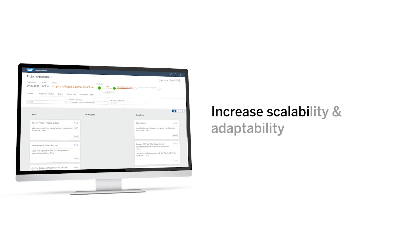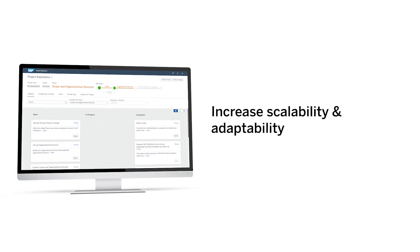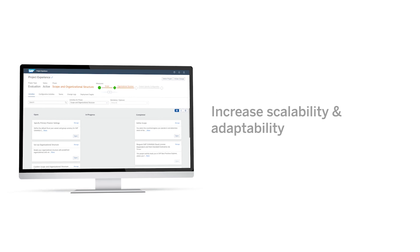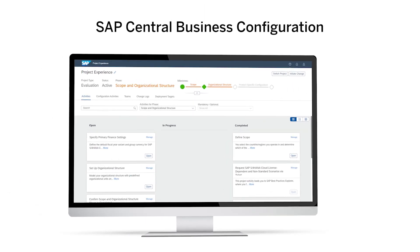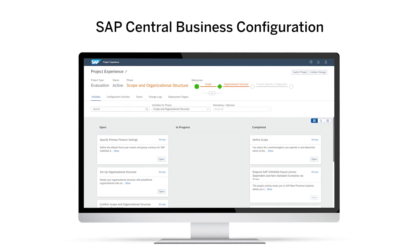Increase the scalability and adaptability to meet your future business requirements. You can easily tailor your business processes to meet your organization's specific requirements with a powerful configuration tool.